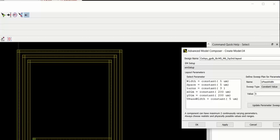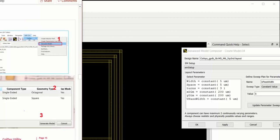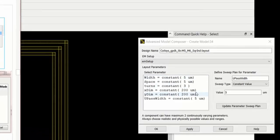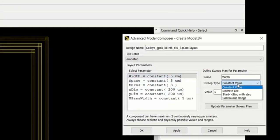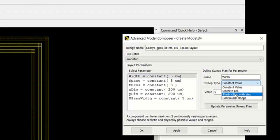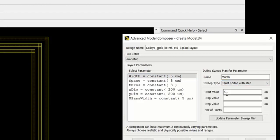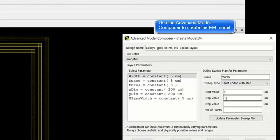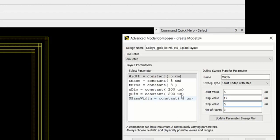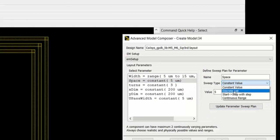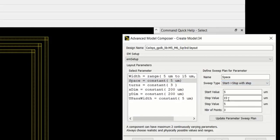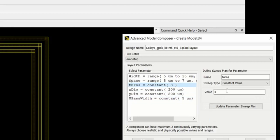And then it pops up the Advanced Model Composer. So in the Advanced Model Composer, you can specify different parameters and the range of parameters that you want to sweep. In this particular case, we're sweeping width from 5 to 15 microns. In space, again, between 5 and 7 in steps of 1 micron.